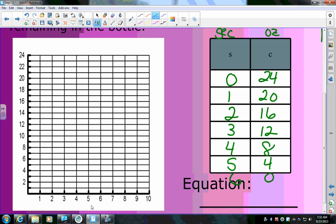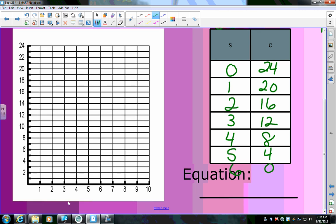Now let's graph that. You have to make sure you're labeling your graphs — the x-axis is the number of seconds and the y-axis is the ounces of soda. At zero seconds: 24 ounces; one second: 20; two seconds: 16; three seconds: 12; four seconds: 8; five seconds: 4; and at six seconds it's at zero.